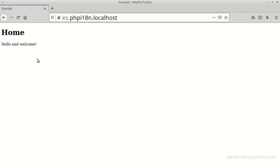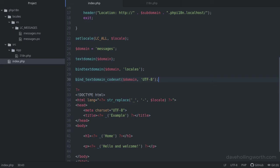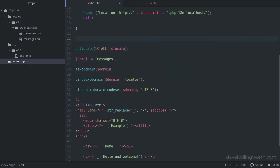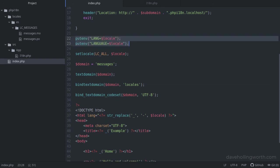If you're following along coding this yourself and this did work for you, then great. However, depending on your operating system, you might need one or both of these calls. These set environment variables that you might need to get getText working.